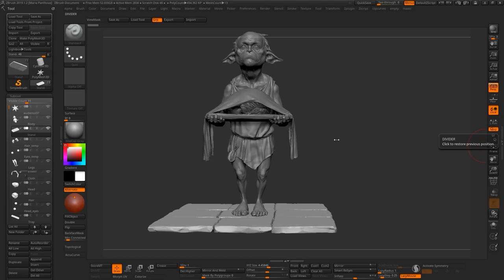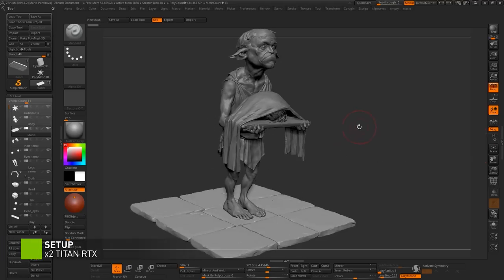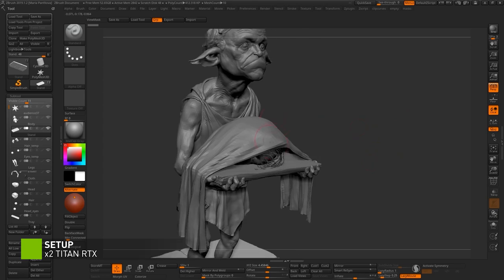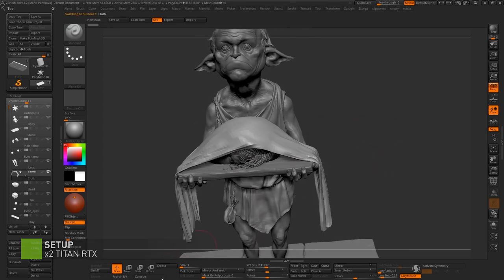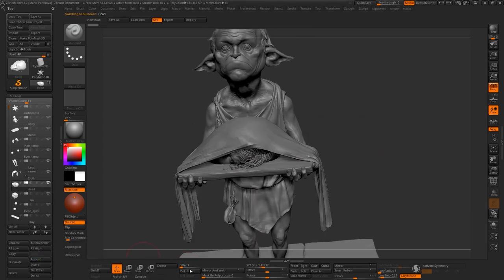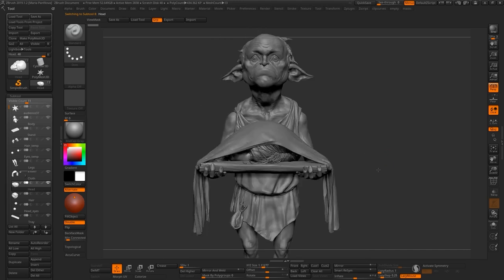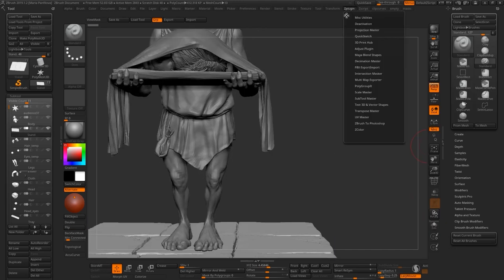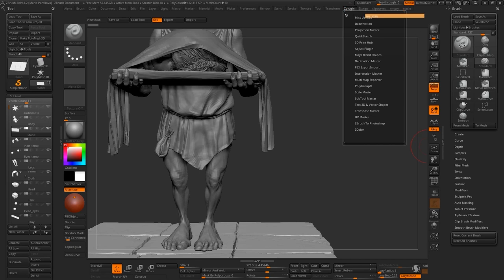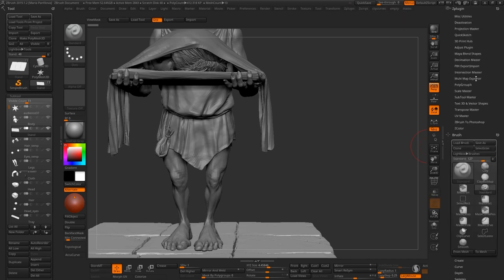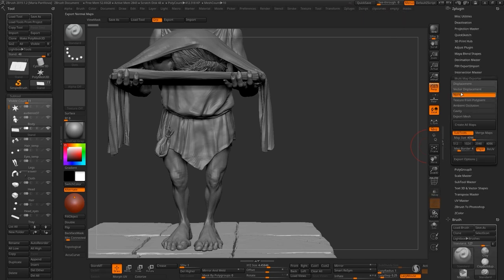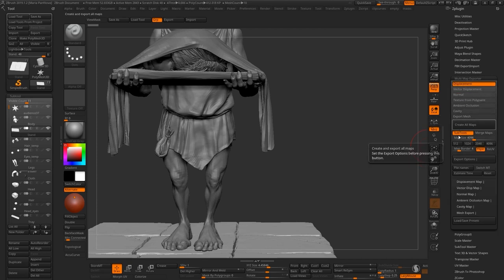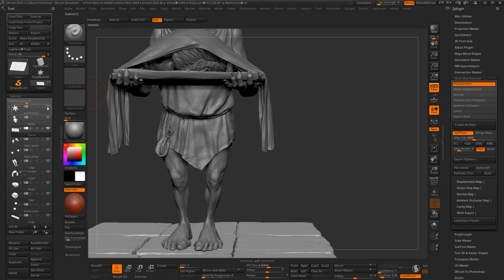The model itself was exported from ZBrush, so just first subdivision of each subtool I exported into Maya. What I need to do is go to ZPlugin, put it here, select Multimap exporter and bake displacement map. Select displacement. I pick subtools here because I need to export each subtool as its own map.